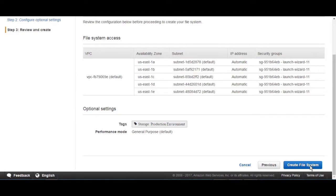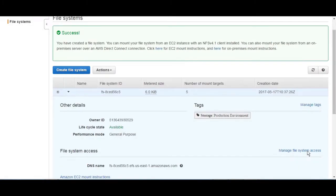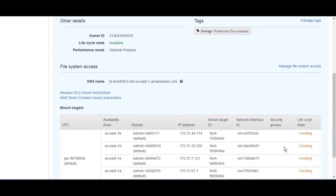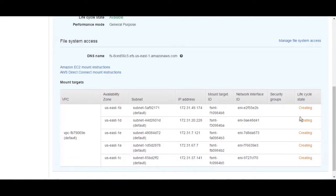Review the configuration and then click on Create File System. It's going to take some time to be created in all zones and it's going to show 'Creating' in the Lifecycle State column. When it's done, it's going to show 'Available' in green.